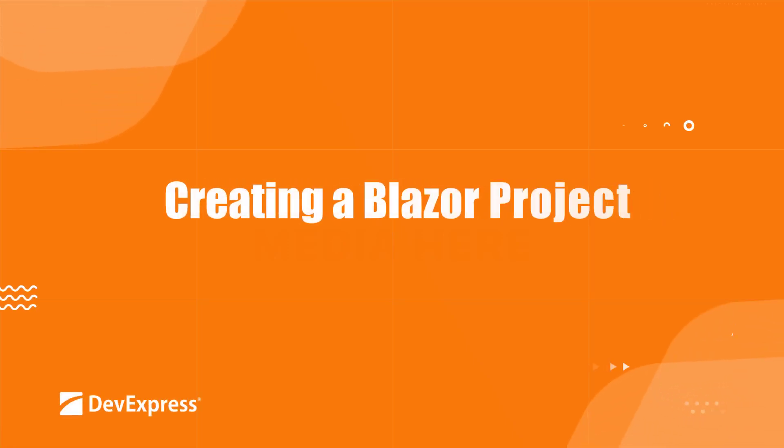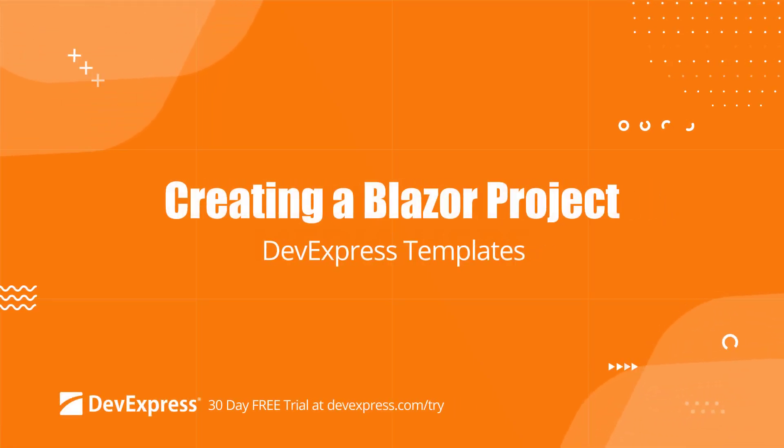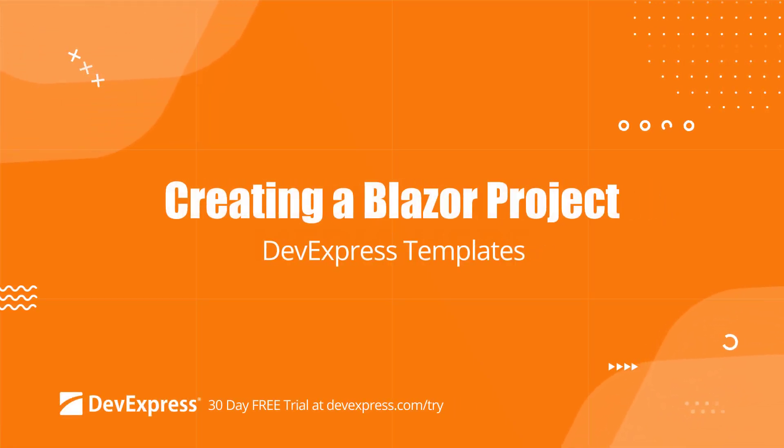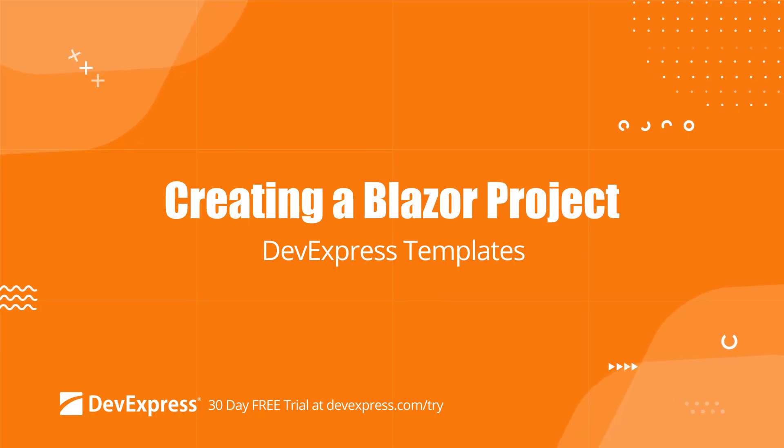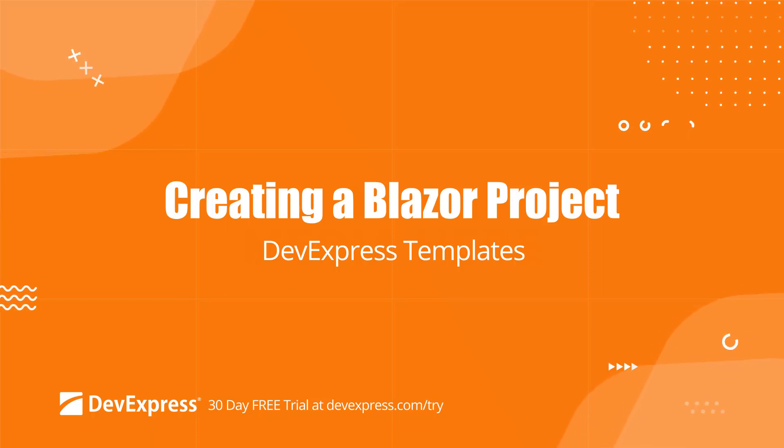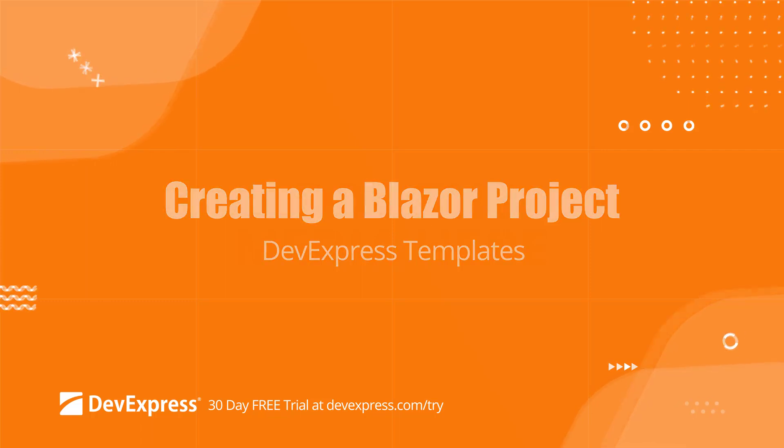In this video, I'll show you how to use DevExpress Blazor project templates to create a Blazor application. These templates allow you to quickly create projects that are already configured to incorporate DevExpress components.